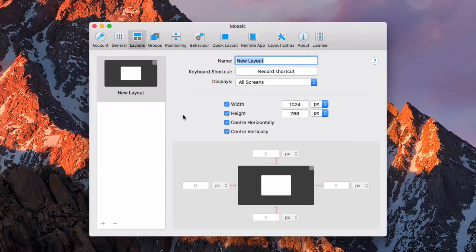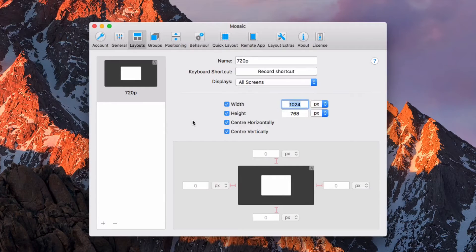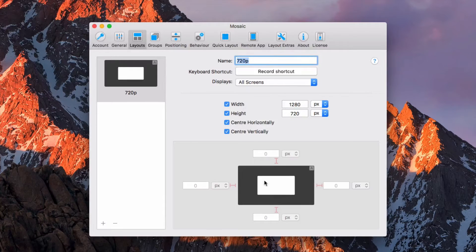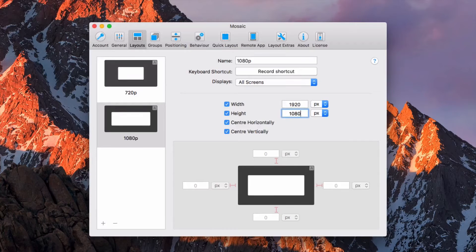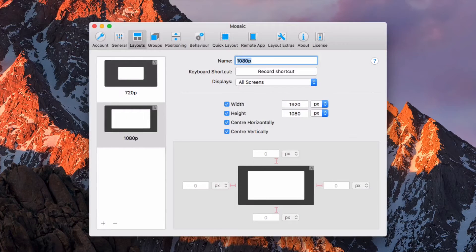So now I'll run through a few examples and show you how to set them up. Let's create a 720p screen that wants to be 1280 by 720. We want it centered, so we can leave these two options ticked. And that's that layout done. Create another one — a 1080p screen, so that's 1920 by 1080. And there you go. Setting the width and the height is very simple.